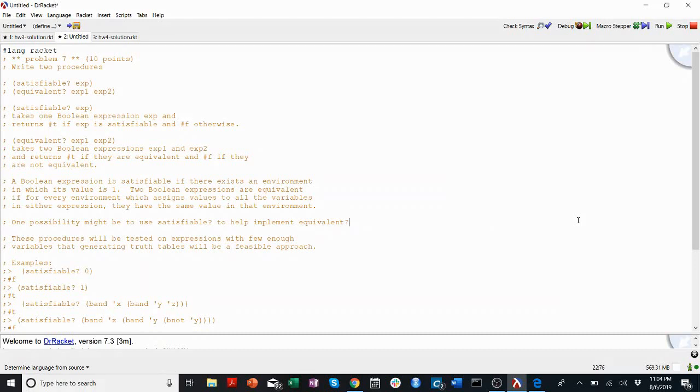Welcome back to CS201 Walkthroughs, my name is Luke Hosh, and today I want to talk about satisfiable and equivalent. Because, I mean, God, are these good homework problems.